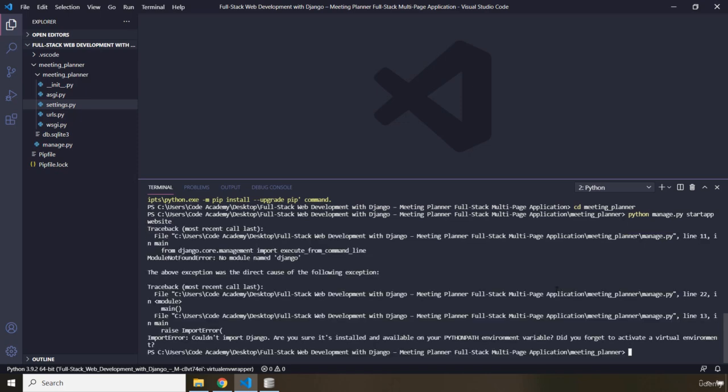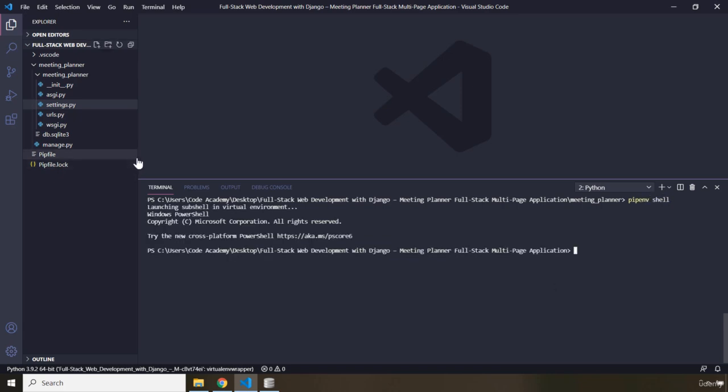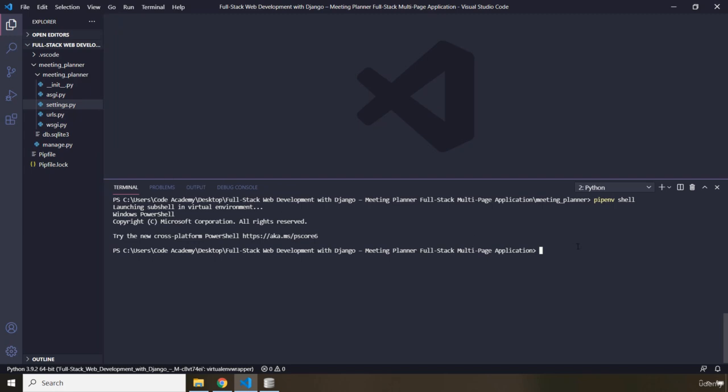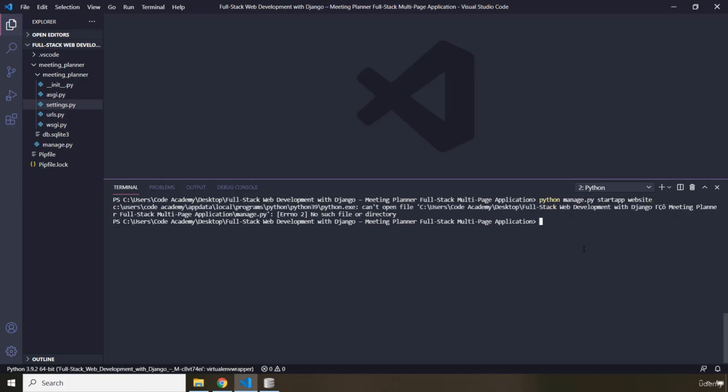Oops. I'm going to clear. Now you need to have your virtual environment activated. So I'm going to say pipenv shell. There we go. Virtual environment is activated. I'm going to clear this. And I'm going to say Python manage.py startapp website.